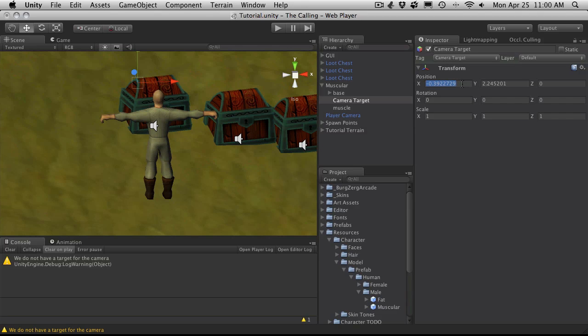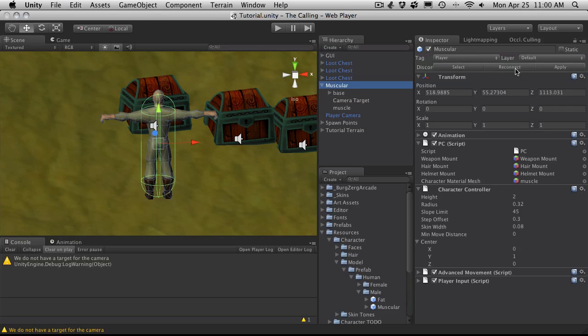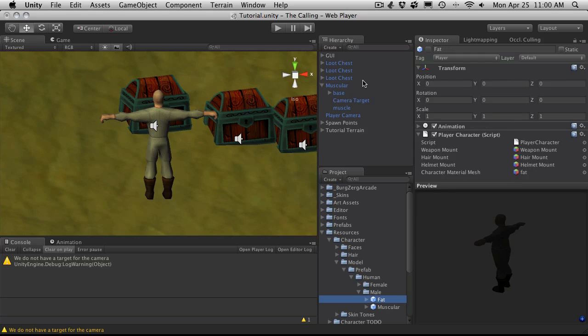And make sure you reassign that. And you'll also want to add that also to the rest of your characters as well. I'll leave that up to you.